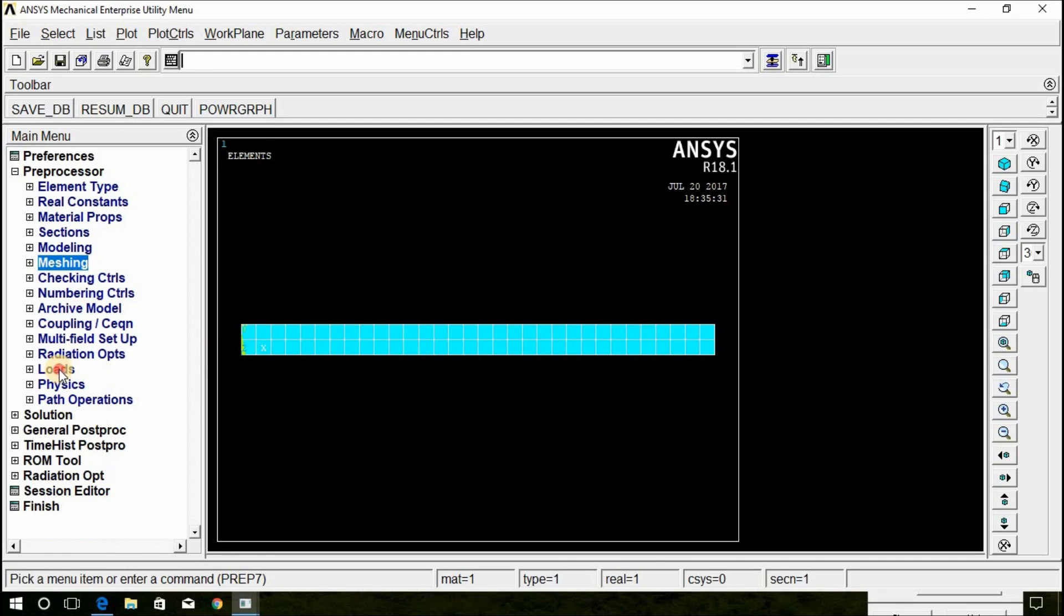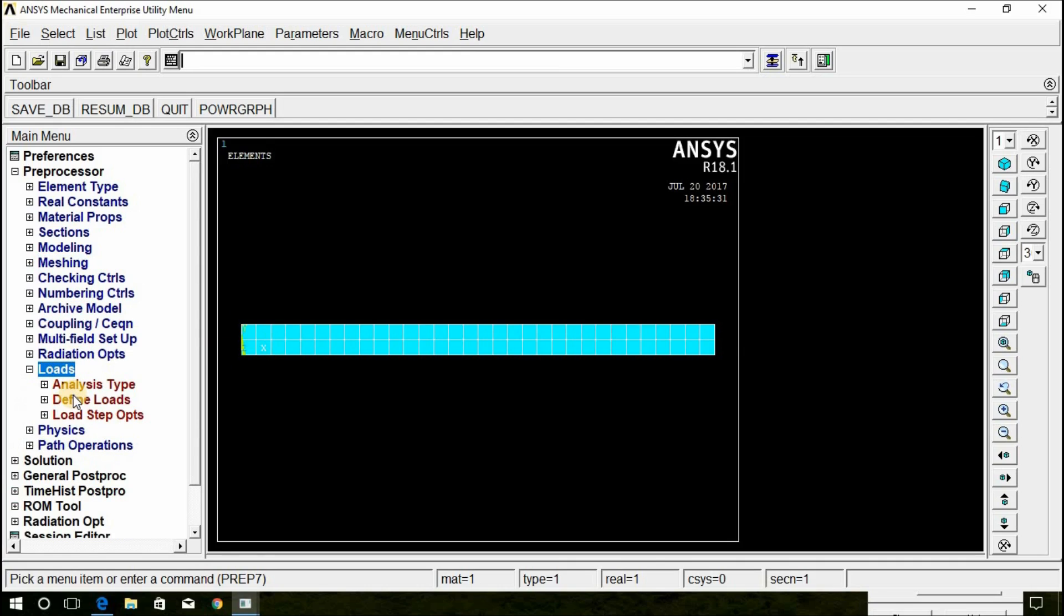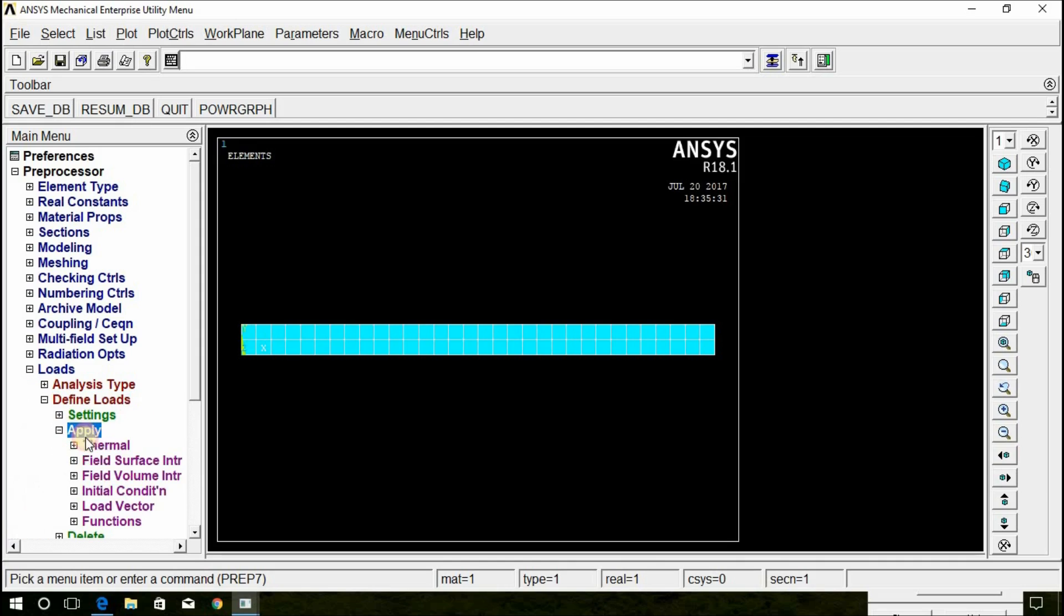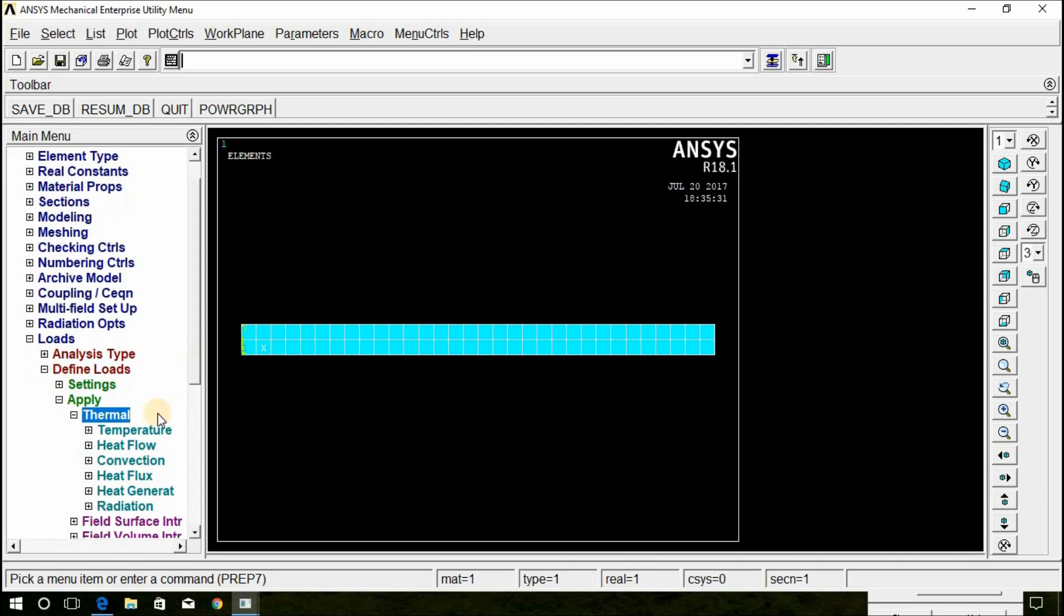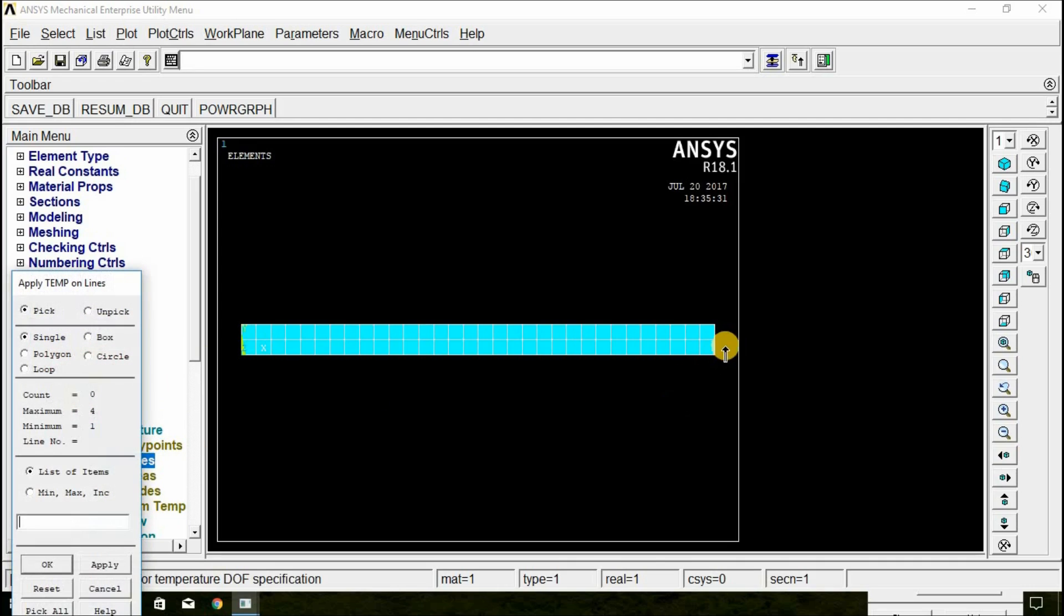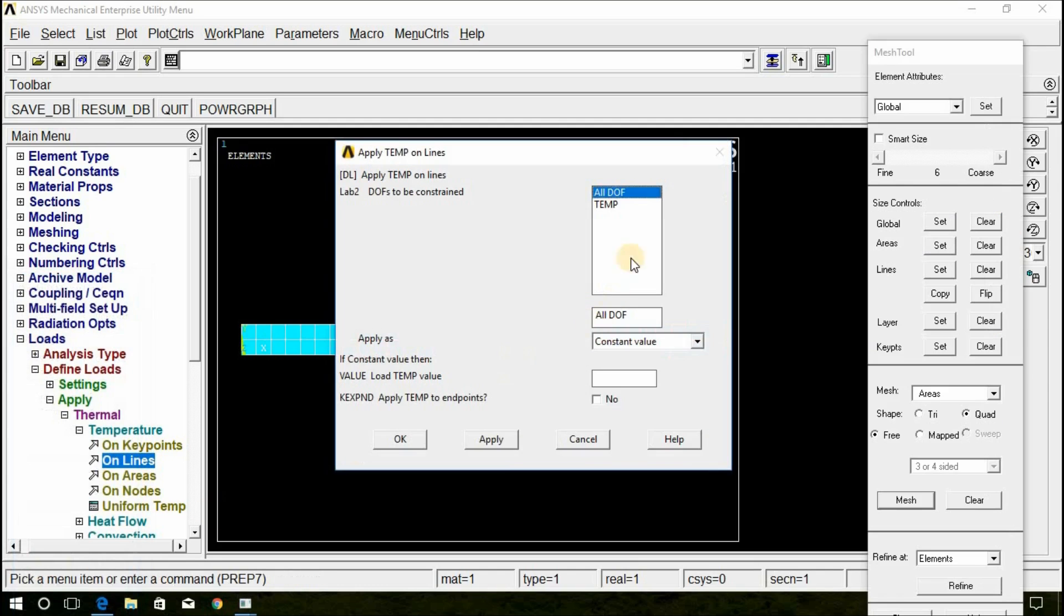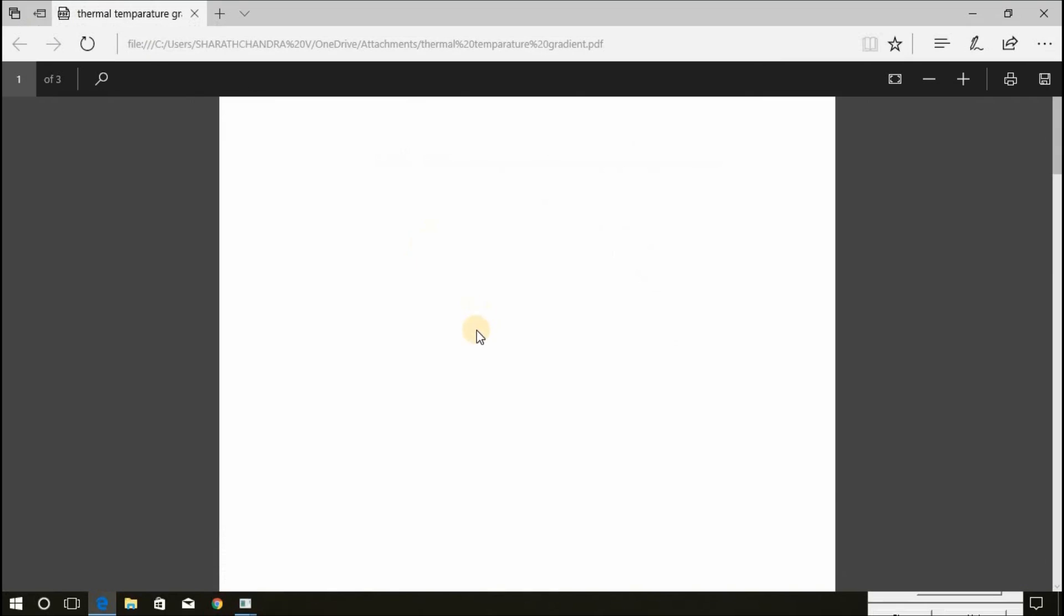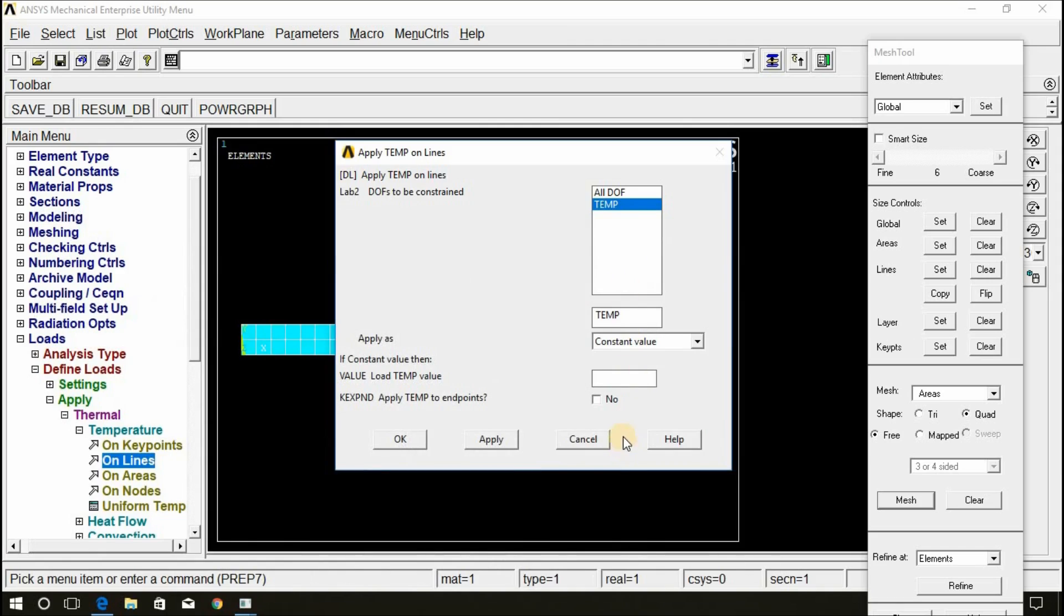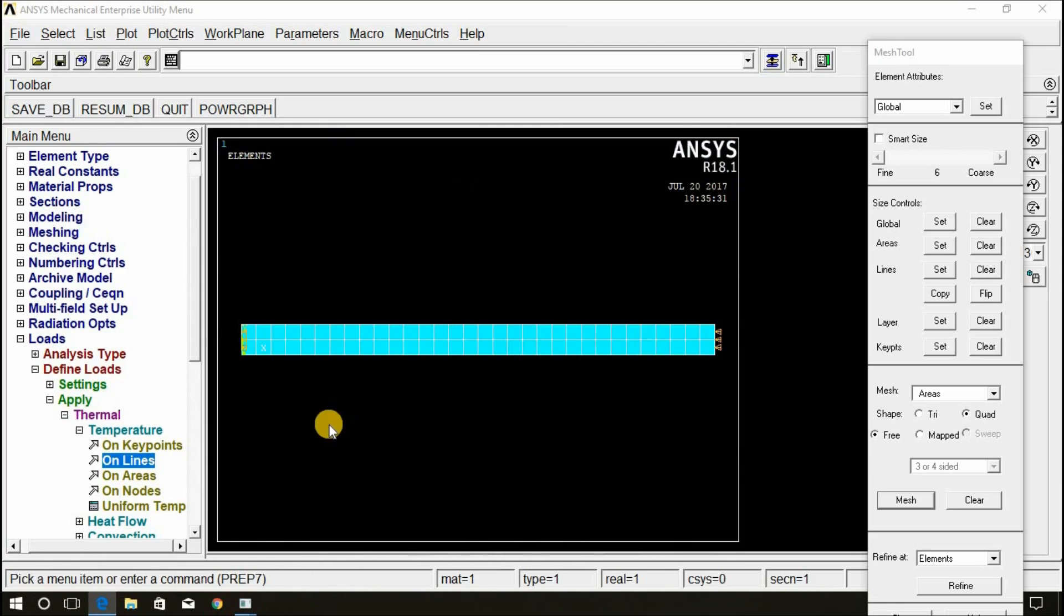Go for Loads. Define Loads. Apply Thermal temperature on lines. On this surface and this surface temperature of 120 degree Celsius is acting. Therefore, give the value 120 and click OK.